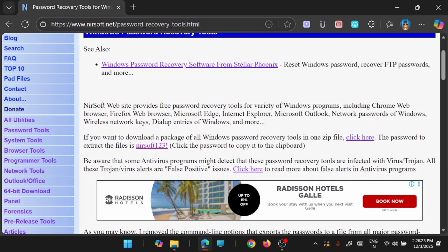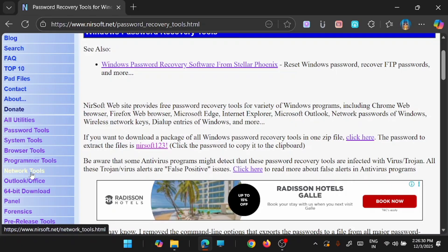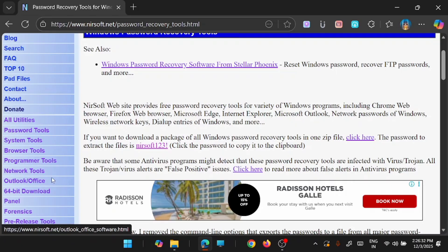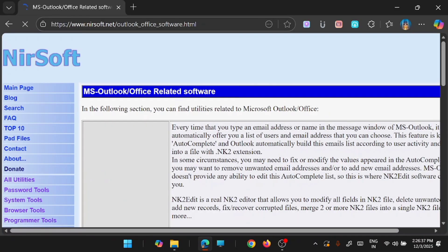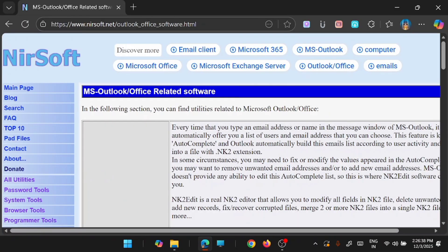And if you go to the left menu you can see that there are a lot of utilities, password tools, system tools, browser tools, program tools, network tools and lot more. And if you are looking for a replacement for your office or outlook, you have options from here.